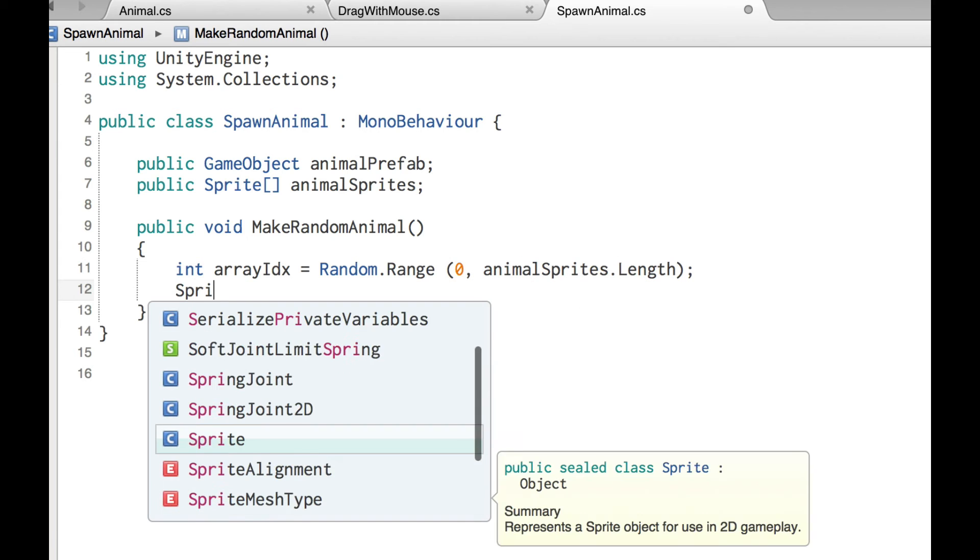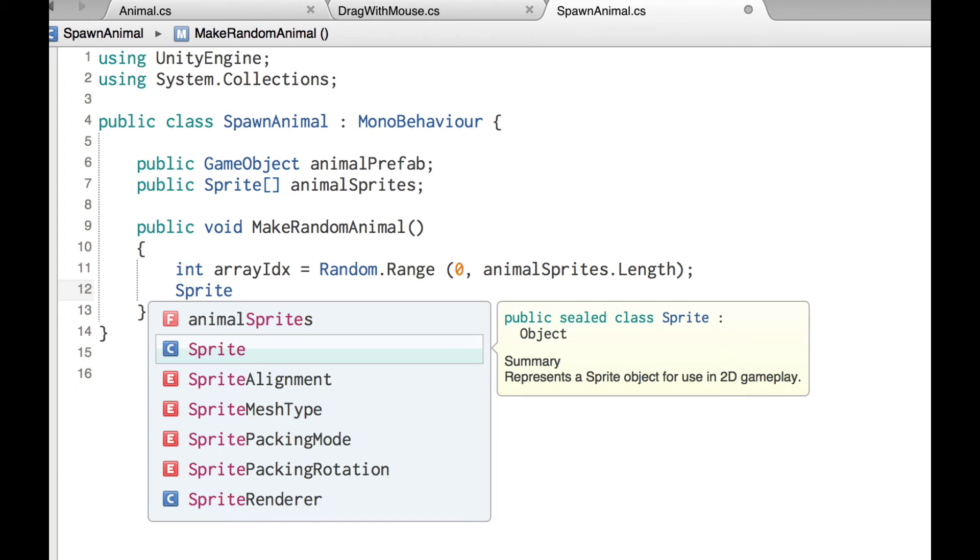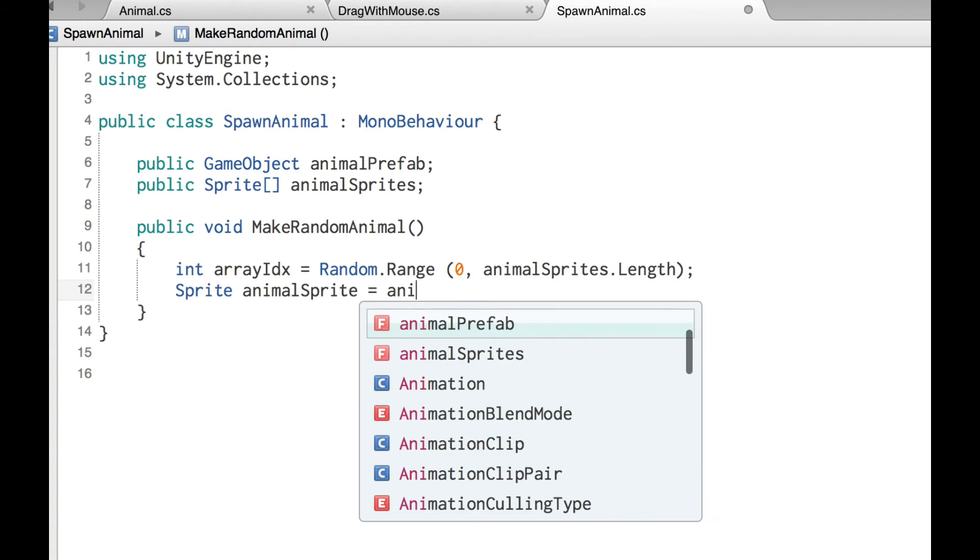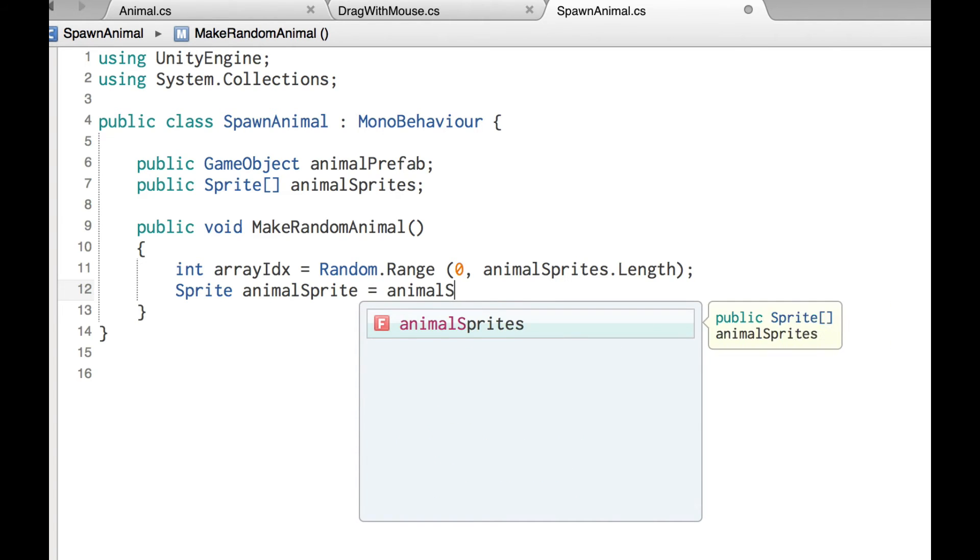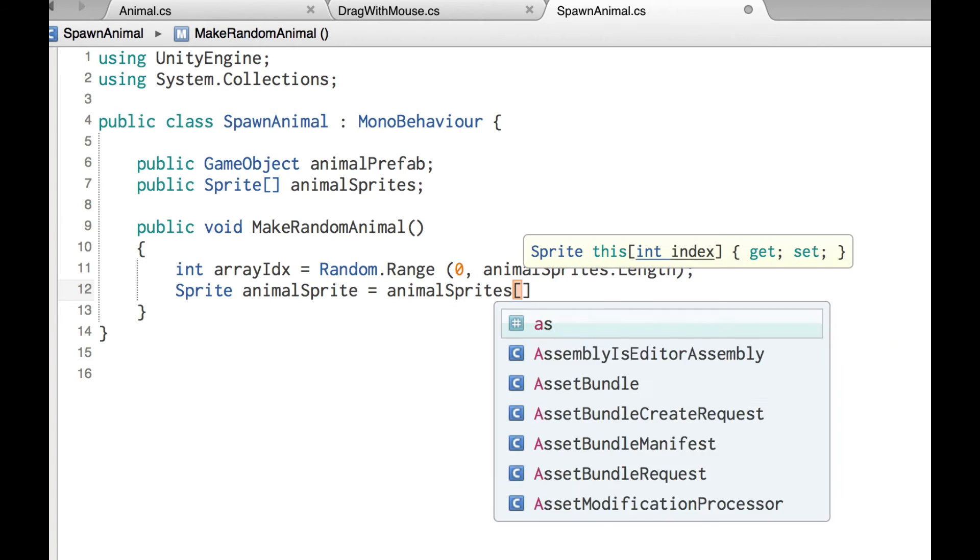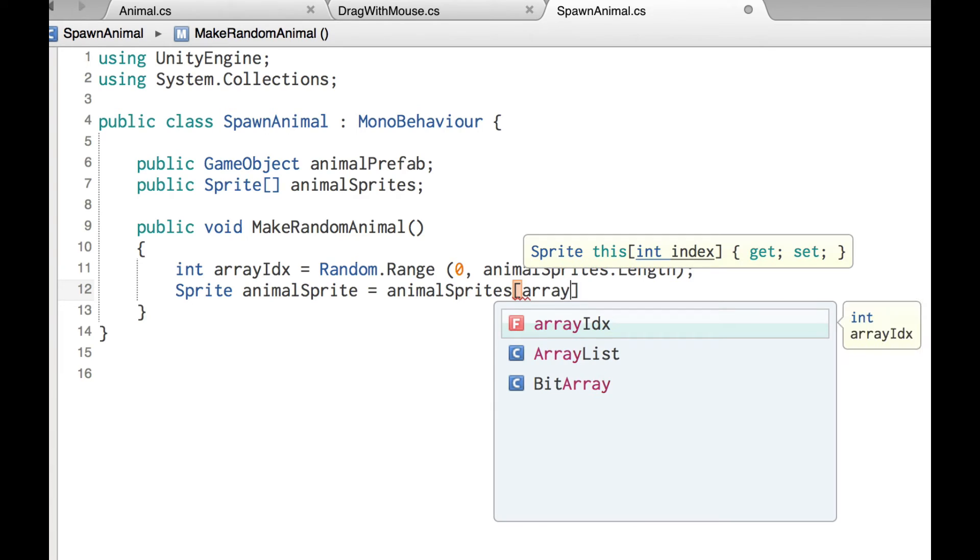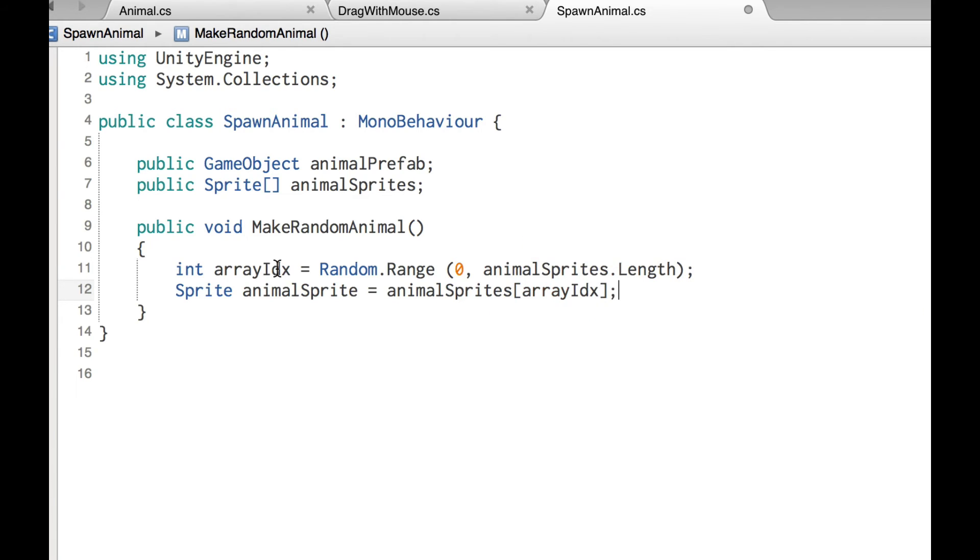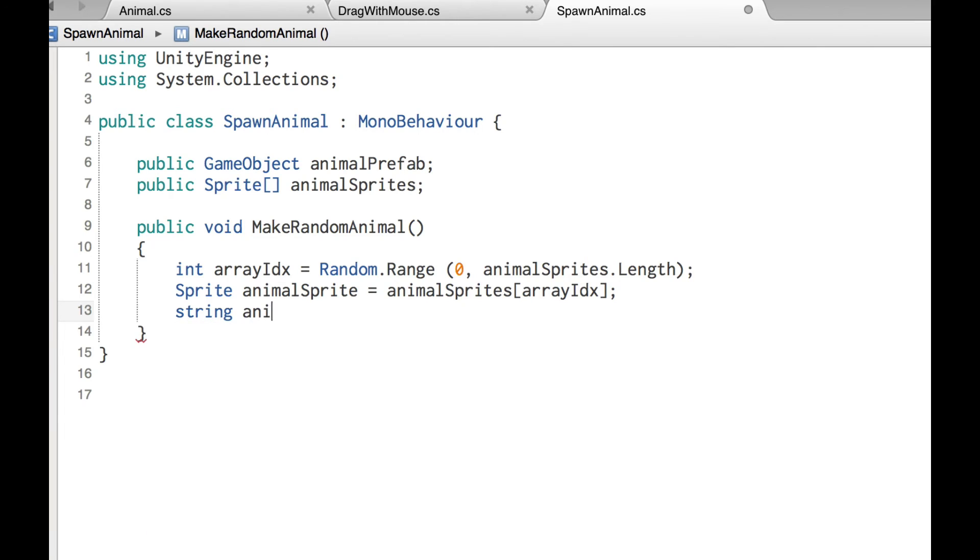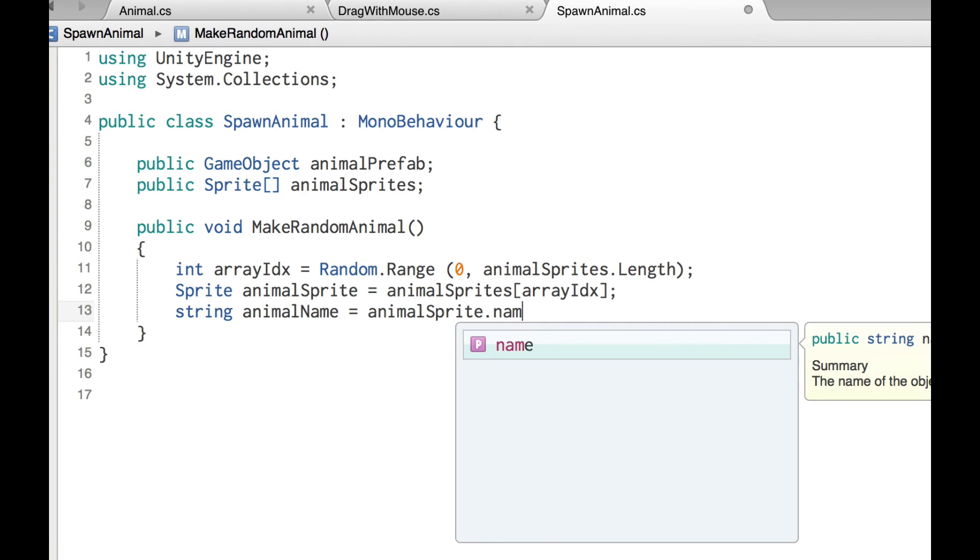Now we've got 10 animals in the array, but Random.Range when you're dealing with integers, it's inclusive of the first number of the minimum, but it's exclusive of the maximum number. So this will say 10, but it will only go from zero to nine, which is exactly what we want. Then we also need to hold a sprite. So we're going to create a variable called animal sprite, that is of type sprite. And we're going to grab that out of the animal sprites array at array index.